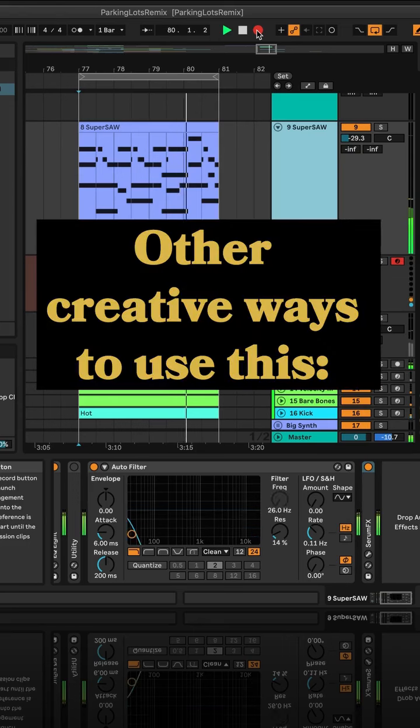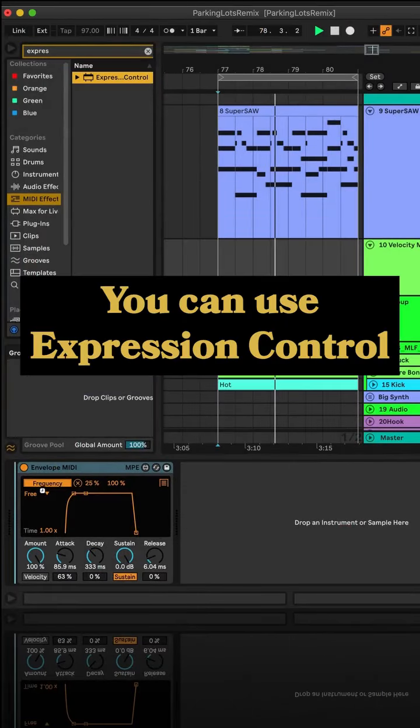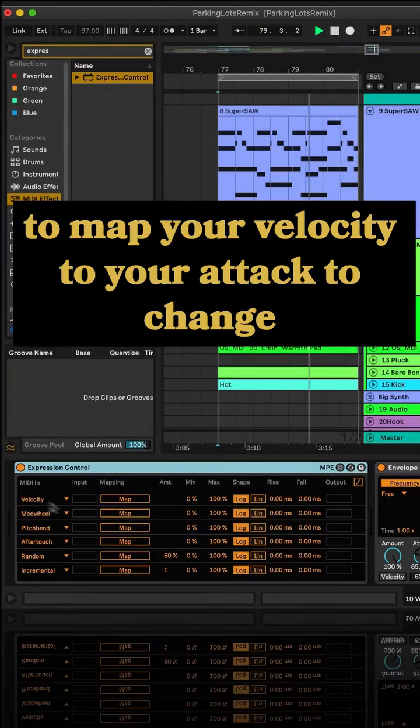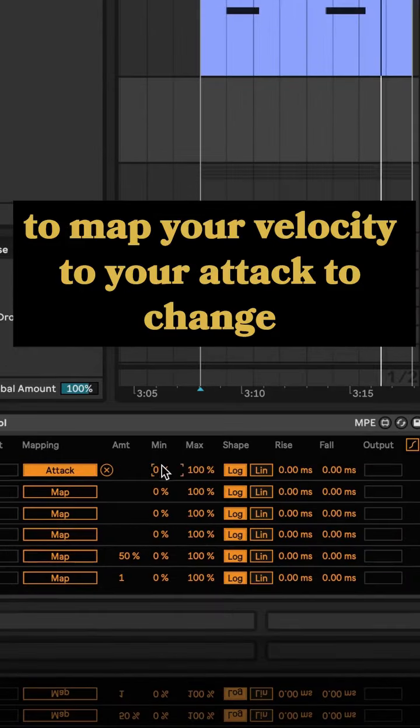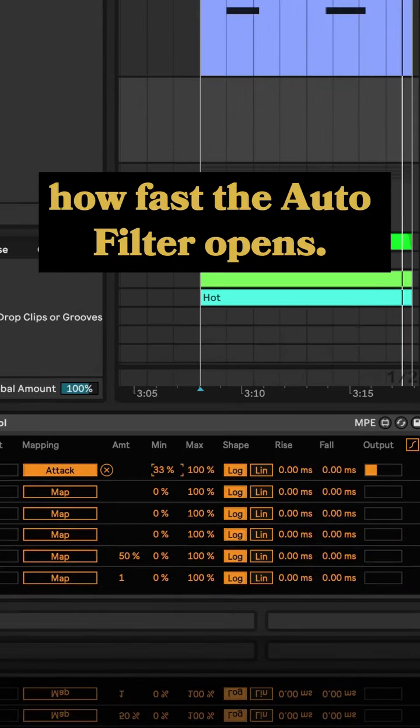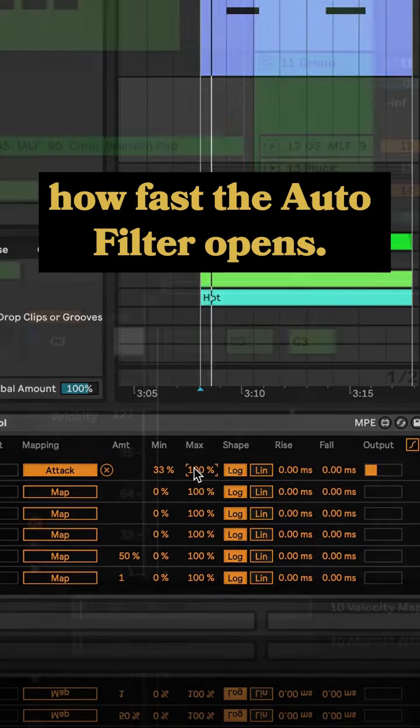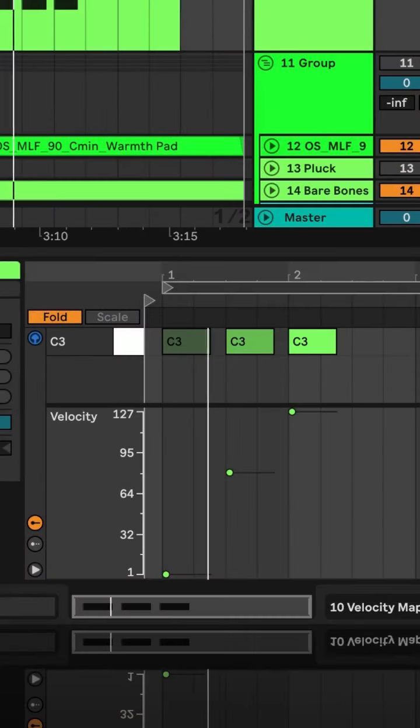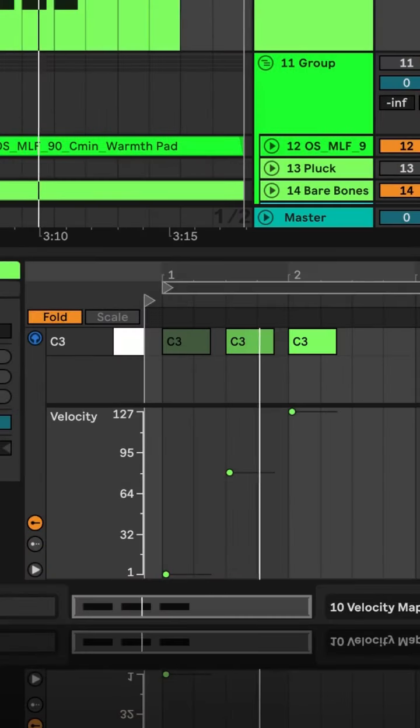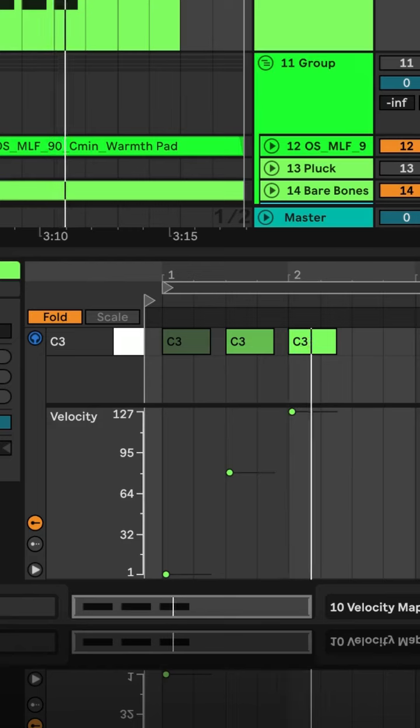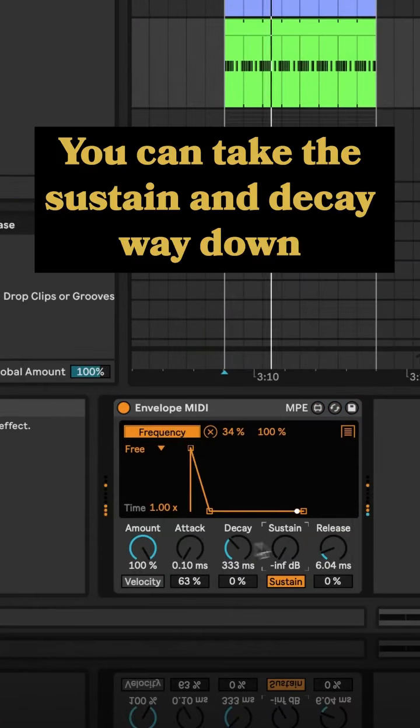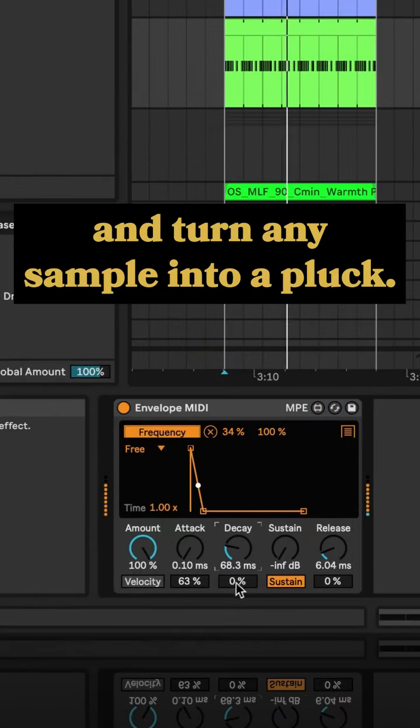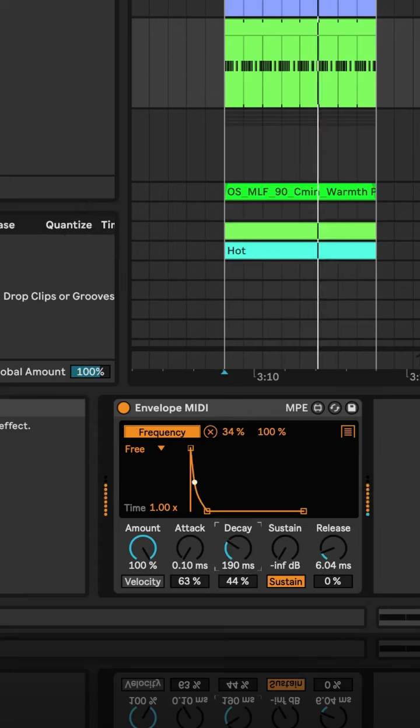You can use expression control to map your velocity to your attack to change how fast the auto filter opens. You can take the sustain and decay way down and turn any sample into a pluck,